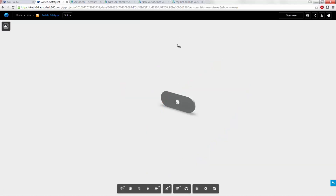One might ask: why use A360 when you already have Box, Google Docs, SharePoint, Vault, etc.? Well, A360 was built and designed with the Autodesk-using engineer in mind. While Dropbox and other programs might be efficient for moving Word documents and Excel spreadsheets, they're not optimized for 3D CAD files and other large files. With A360, you can even do markups from anywhere via your smartphone or tablet.